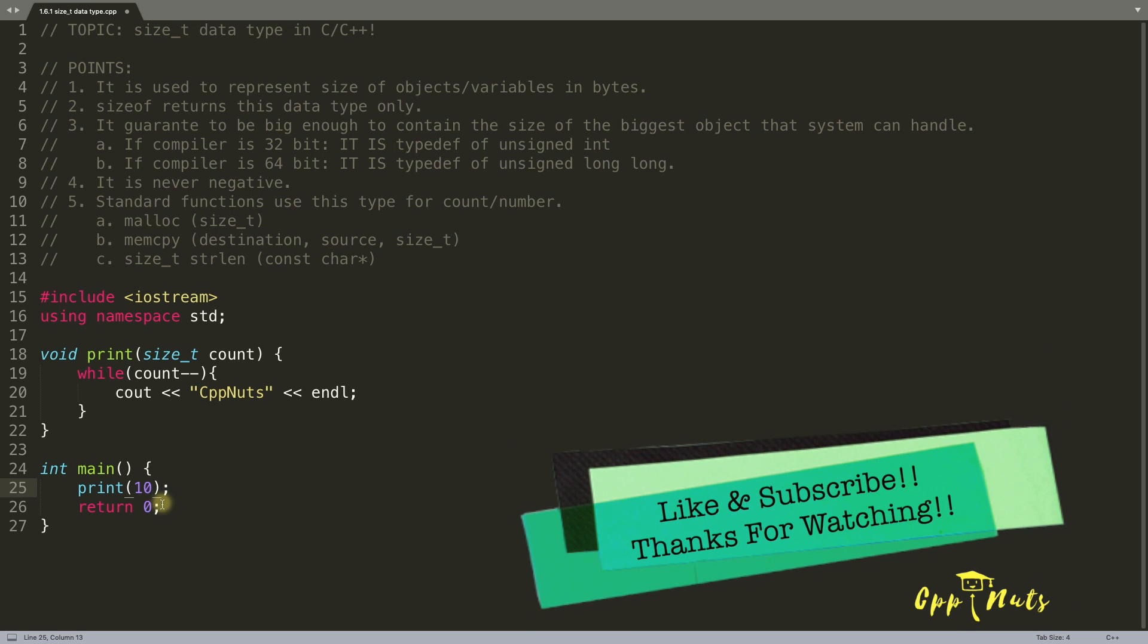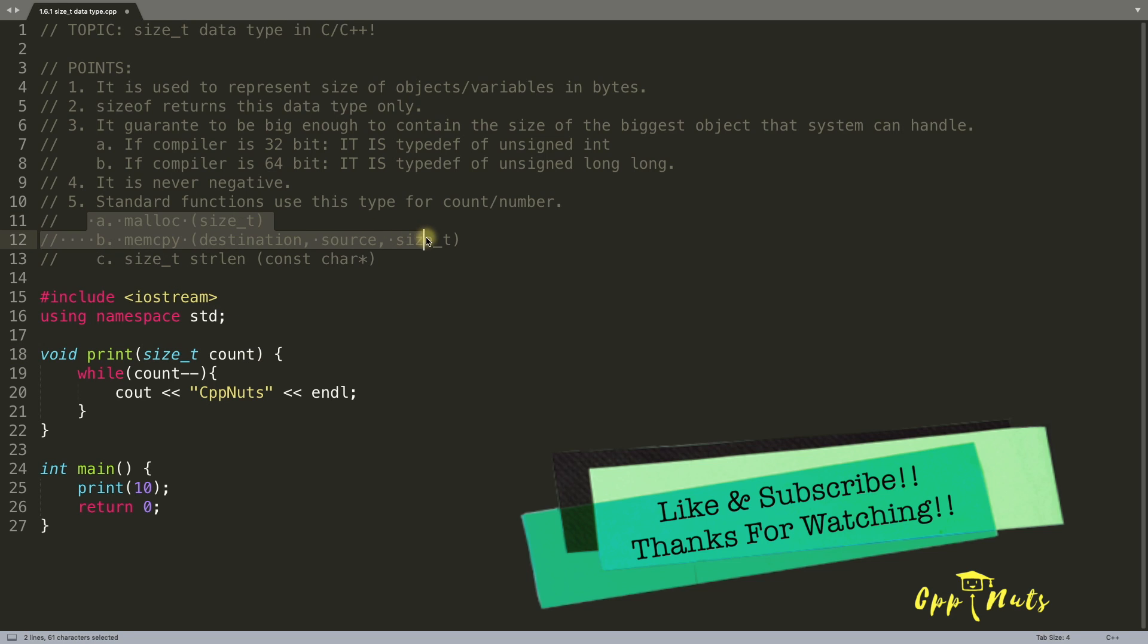And if you are sure that it will never be minus, then you should use size_t as your data type as these function does.